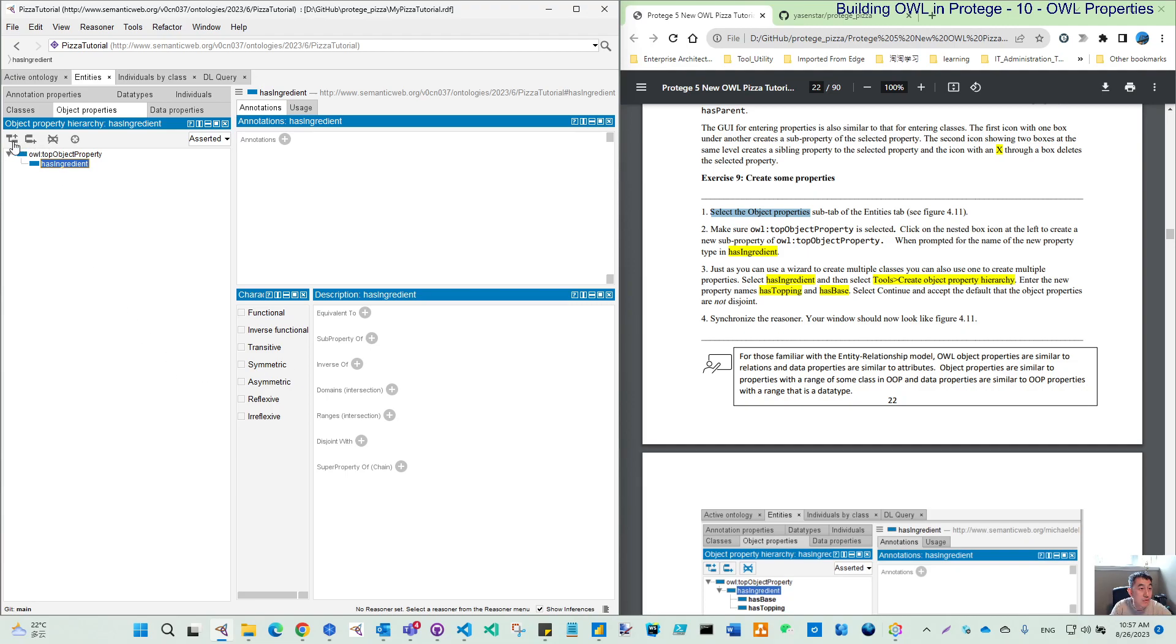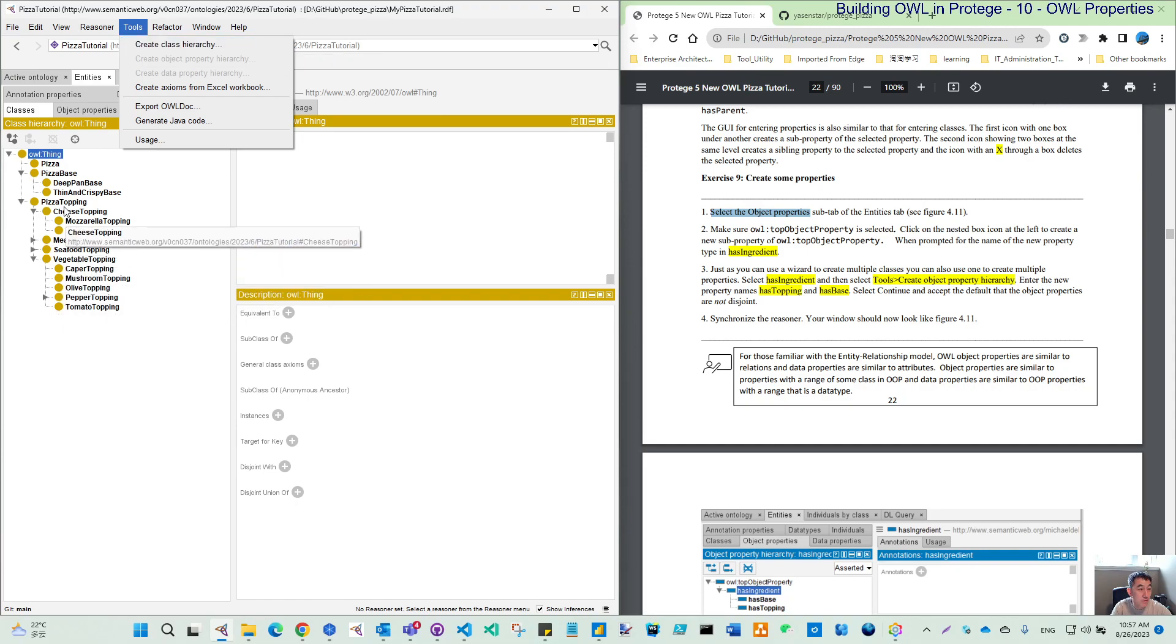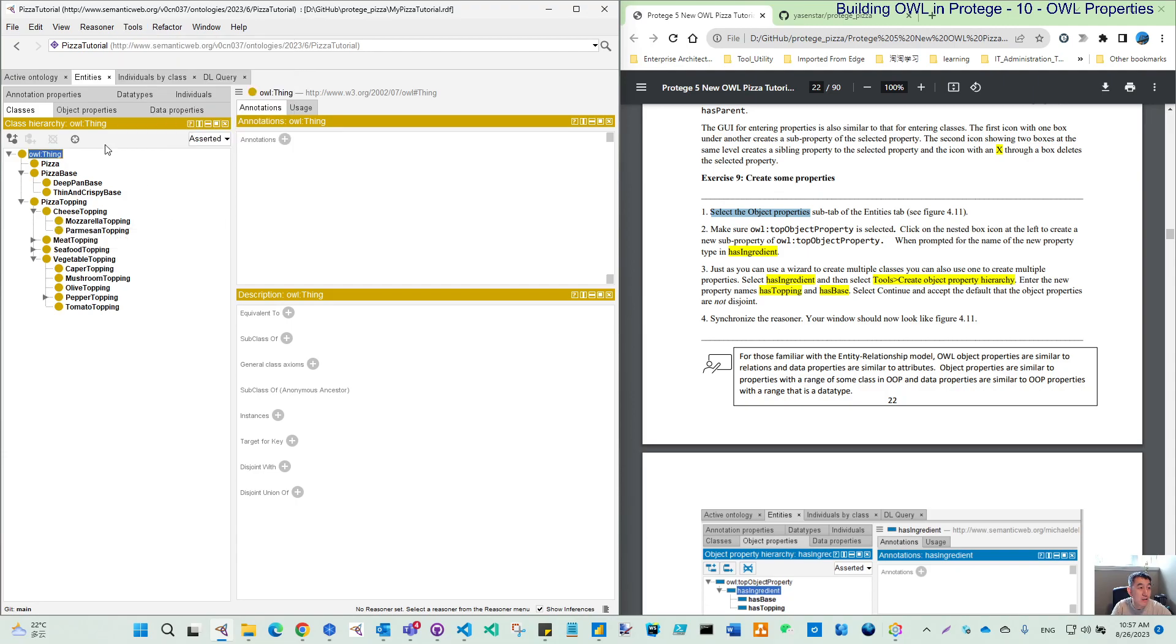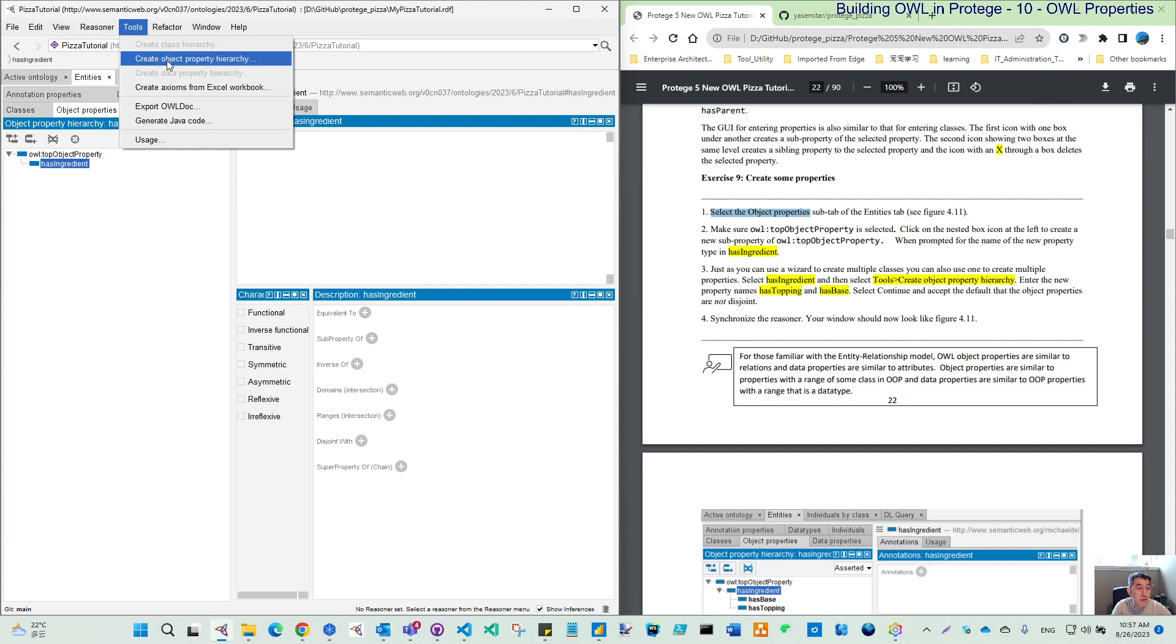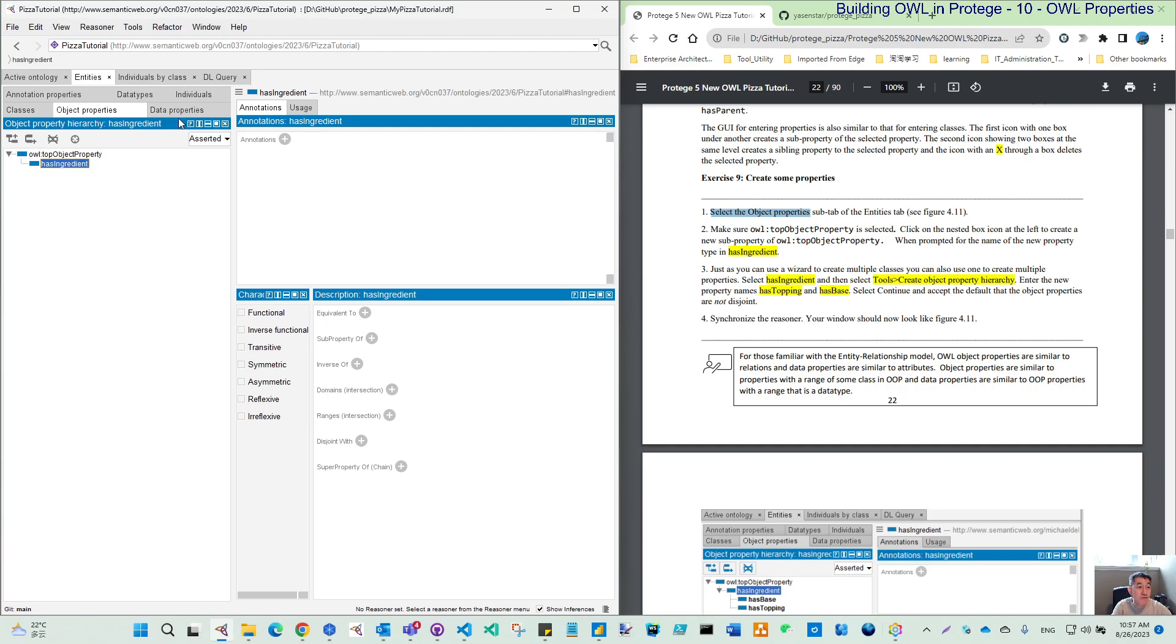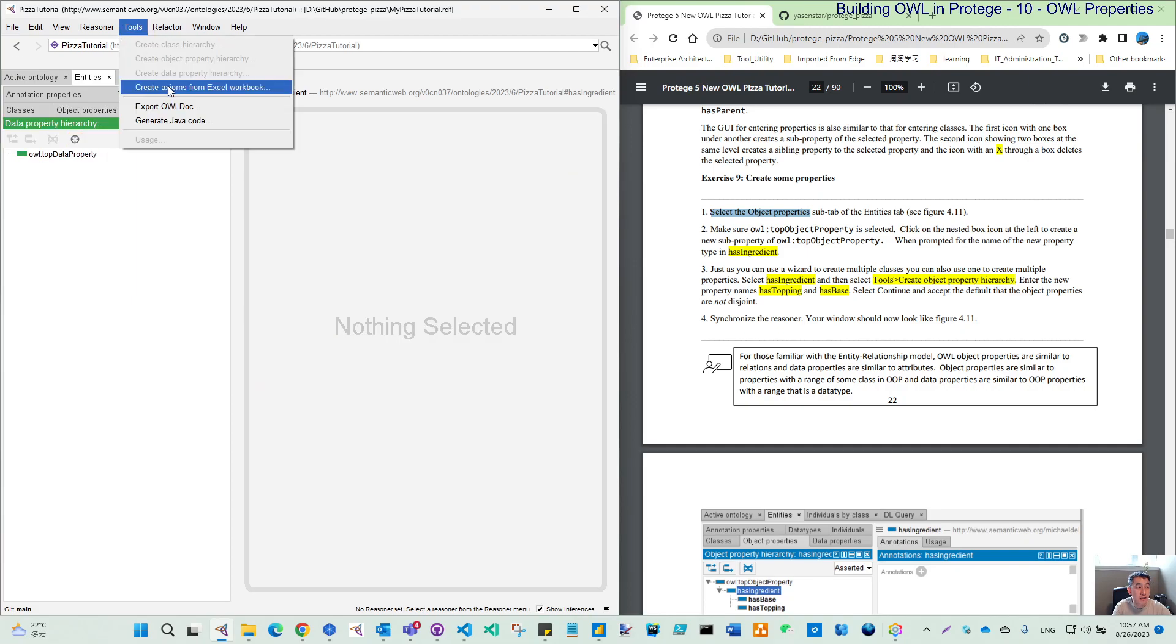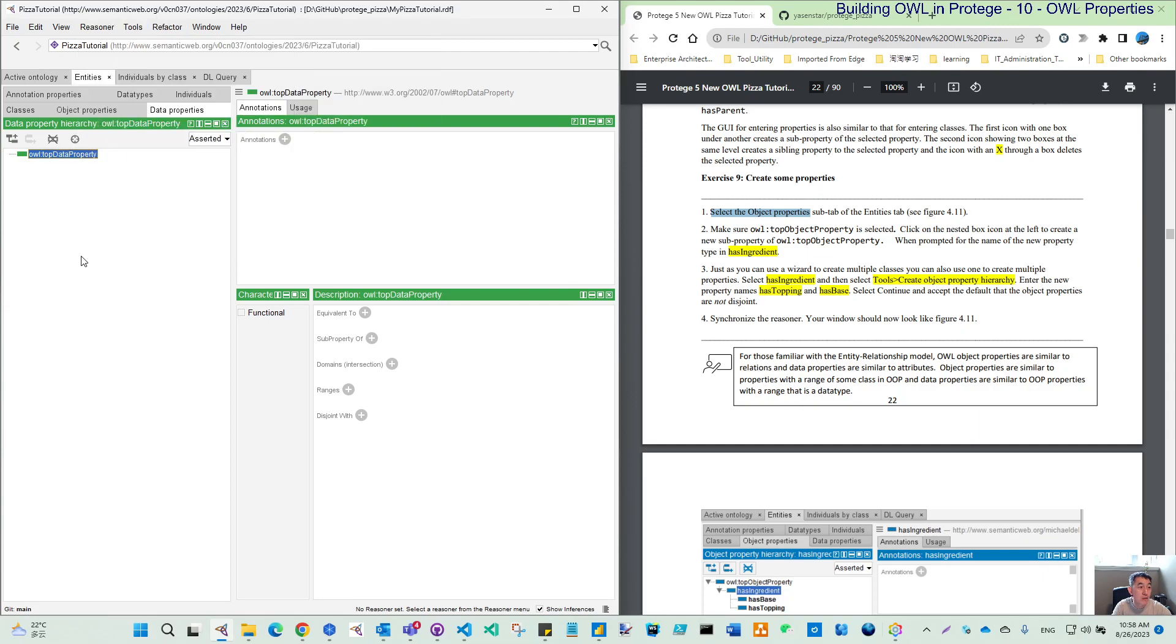When you go back to the class, remember what we did is you click Tools, you see the create class hierarchy. We use this to create a lot of the toppings. If you switch to the property and activate this hasIngredient we just created, you can see here the create class hierarchy is grayed, but create object property hierarchy is clickable. Similarly, if you go to the data property later, you can see if you click here, then you can create data property hierarchy.